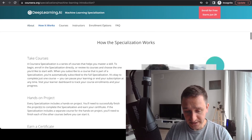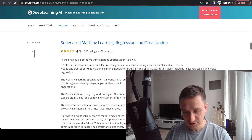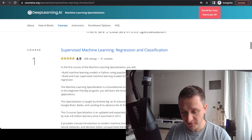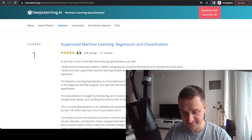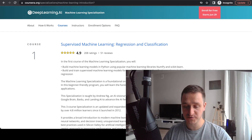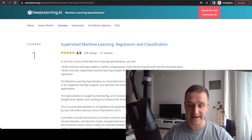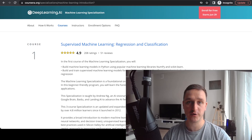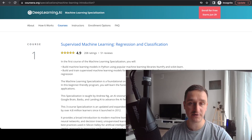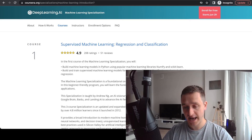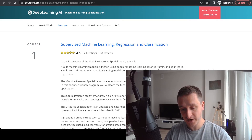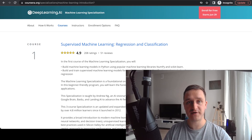The specialization itself consists of three courses. Number one is Supervised Machine Learning: Regression and Classification. This is the most basic one and it's intended for first-time learners — people who are just starting with machine learning. For example, if you haven't done any computer science or machine learning before, this course is for you.